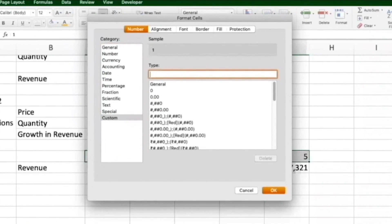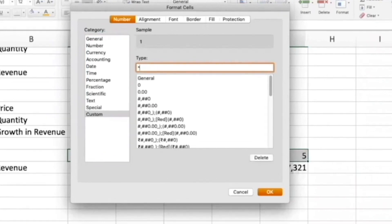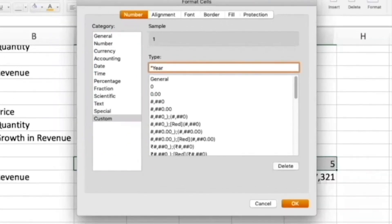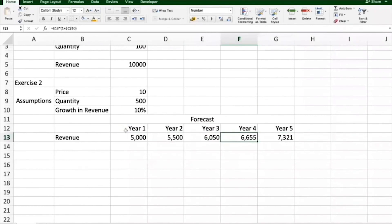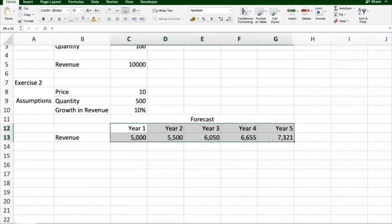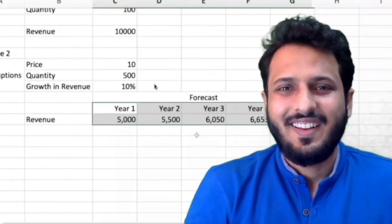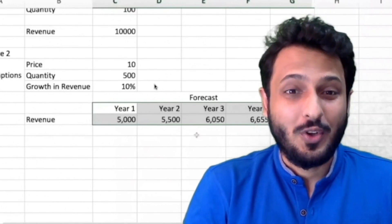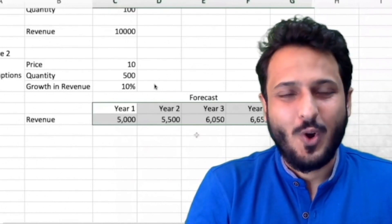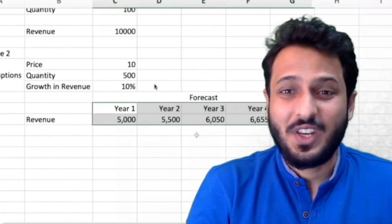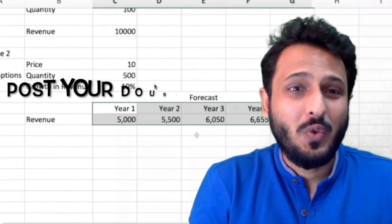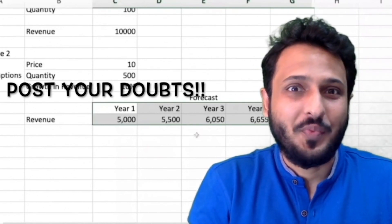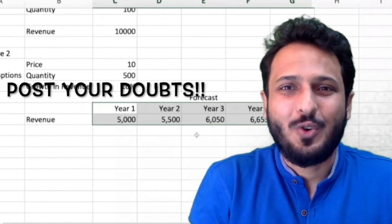Select this, go to Ctrl+1, go to Custom. In Custom, instead of General, type something like: in inverted commas 'Year', outside the inverted commas type zero. You can see it's looking much better now — I can see these are yearly forecasts. I urge you to do this on your own because these are the building blocks and very important while making a financial model.